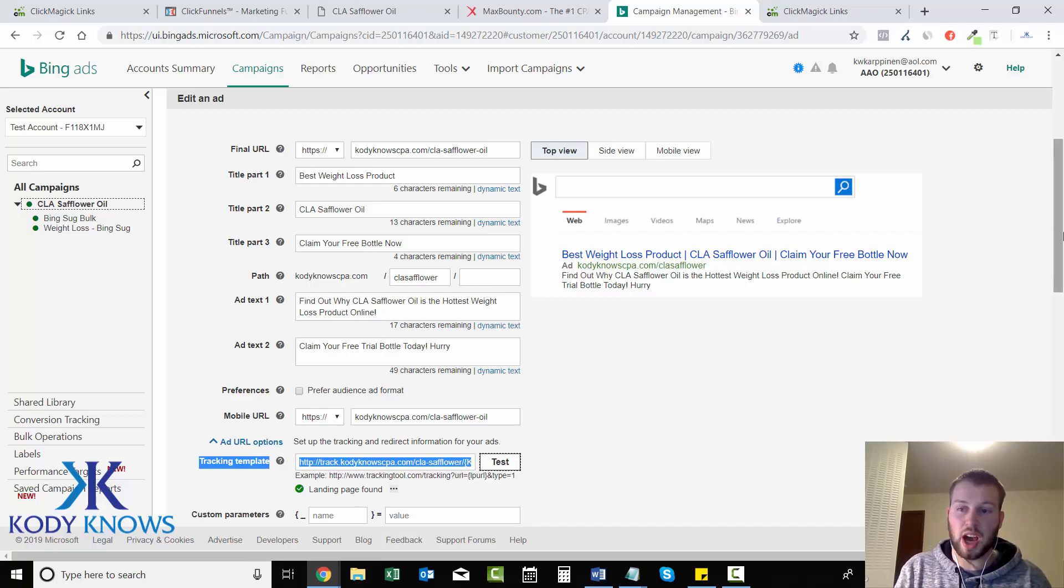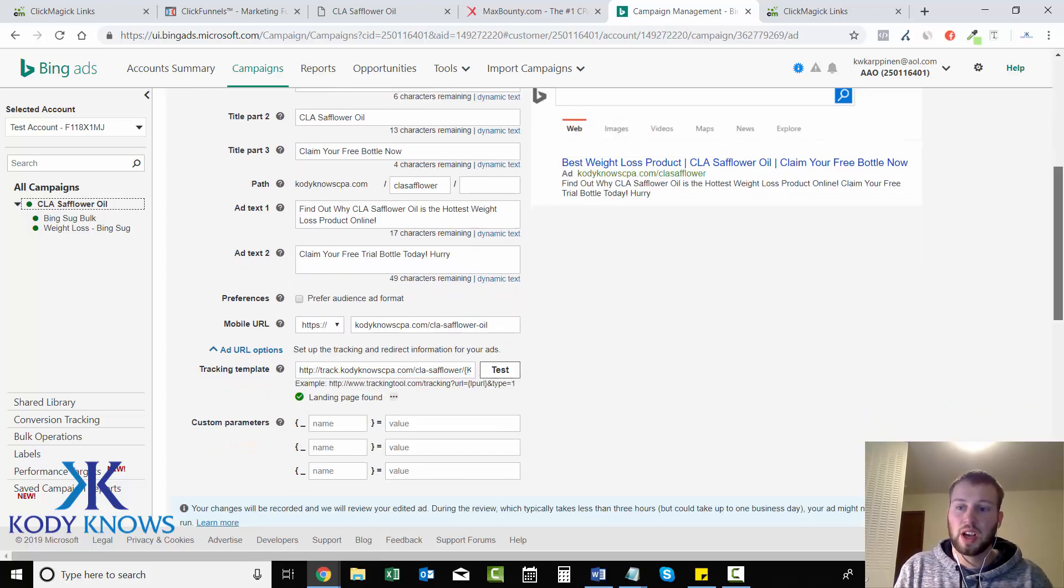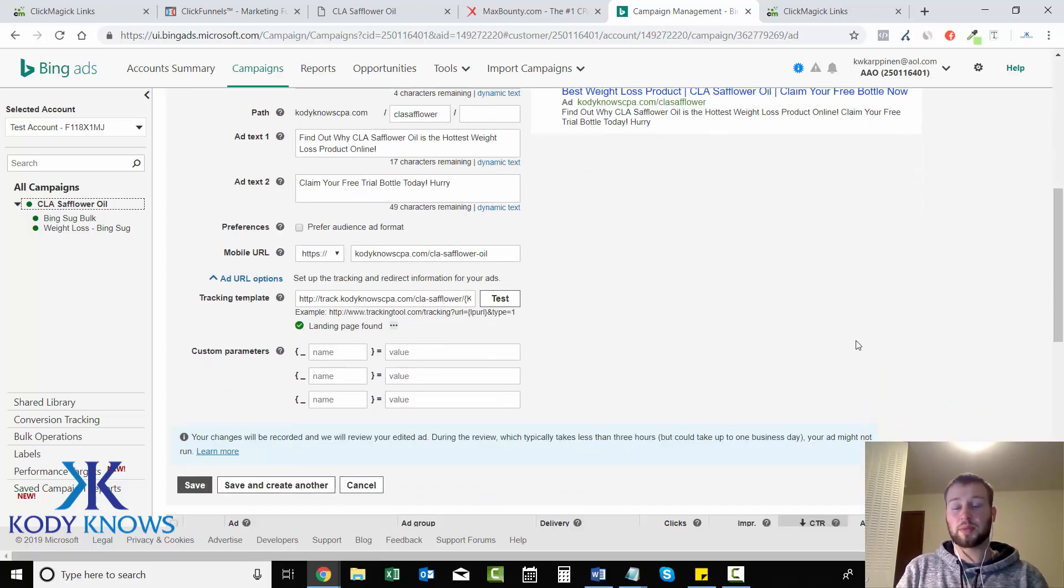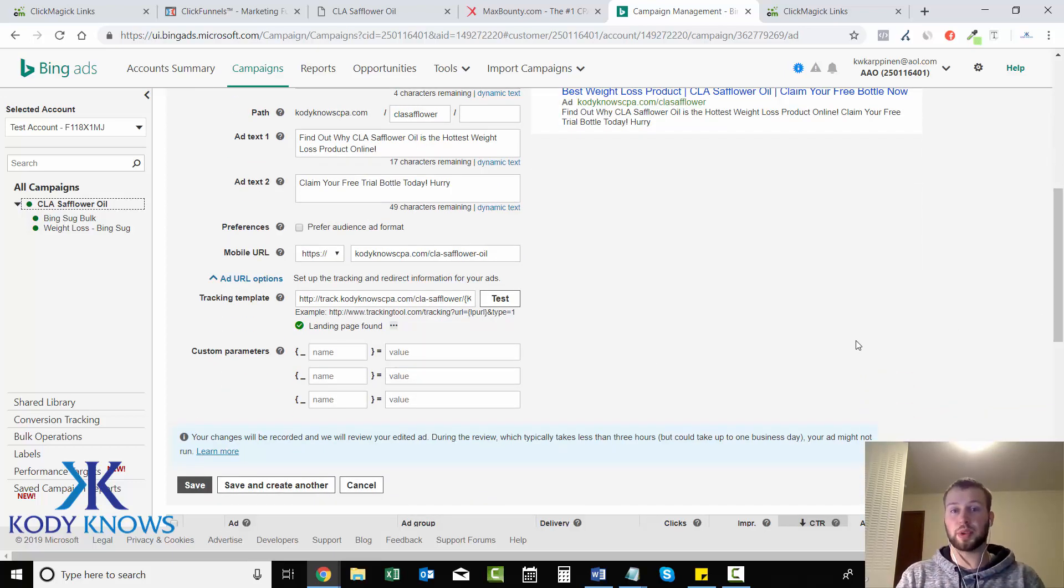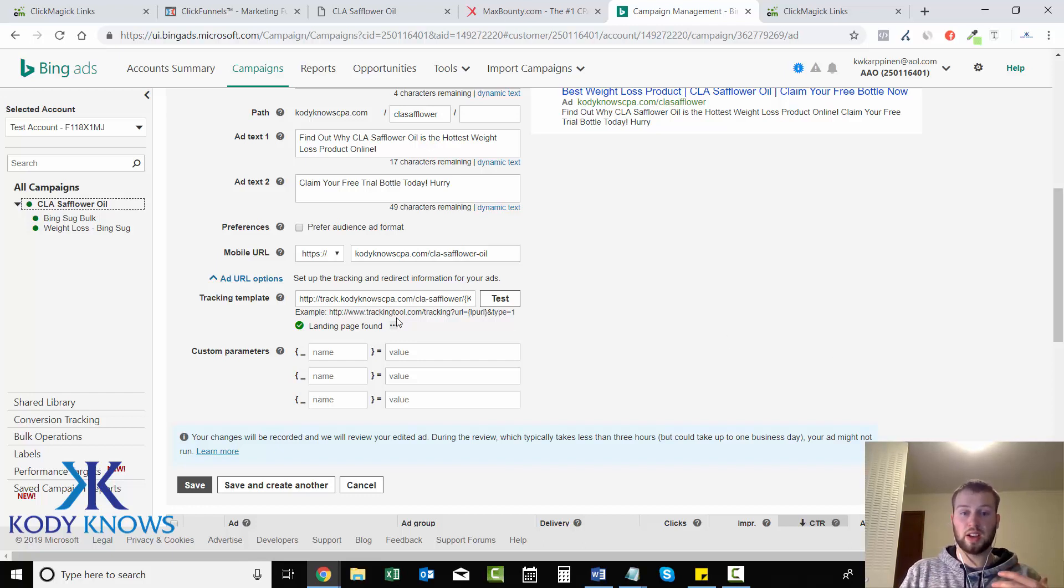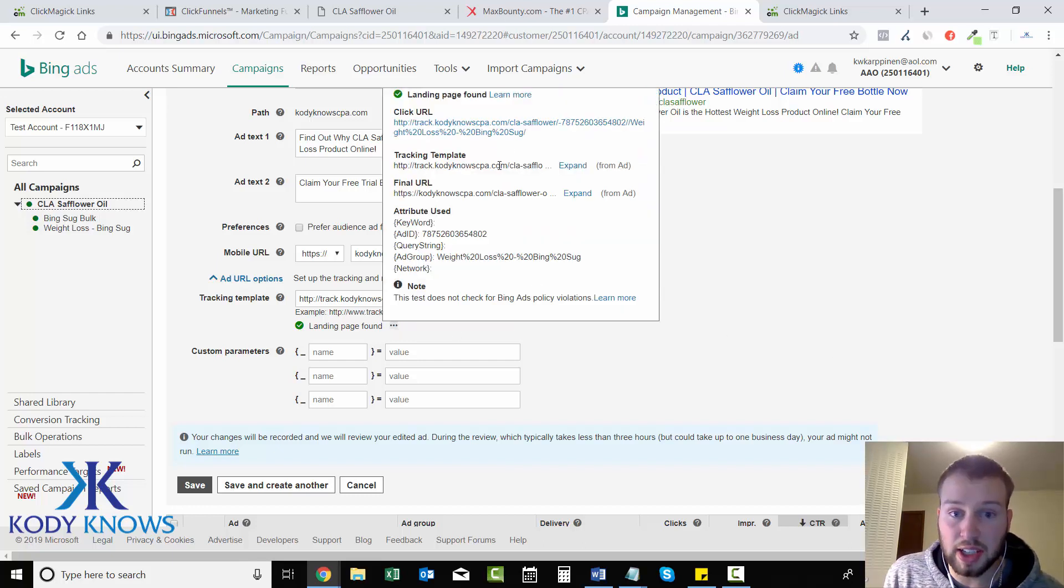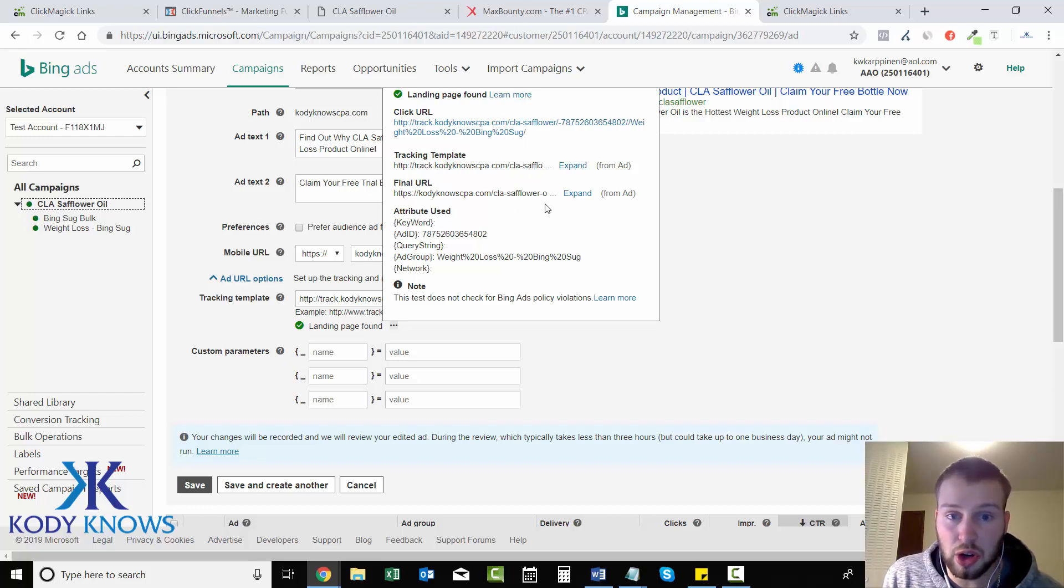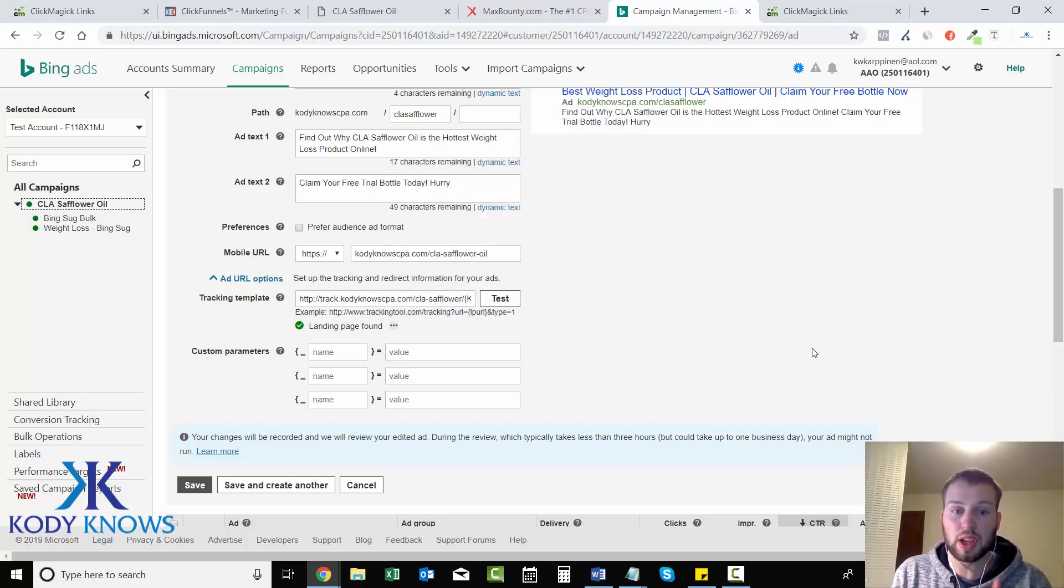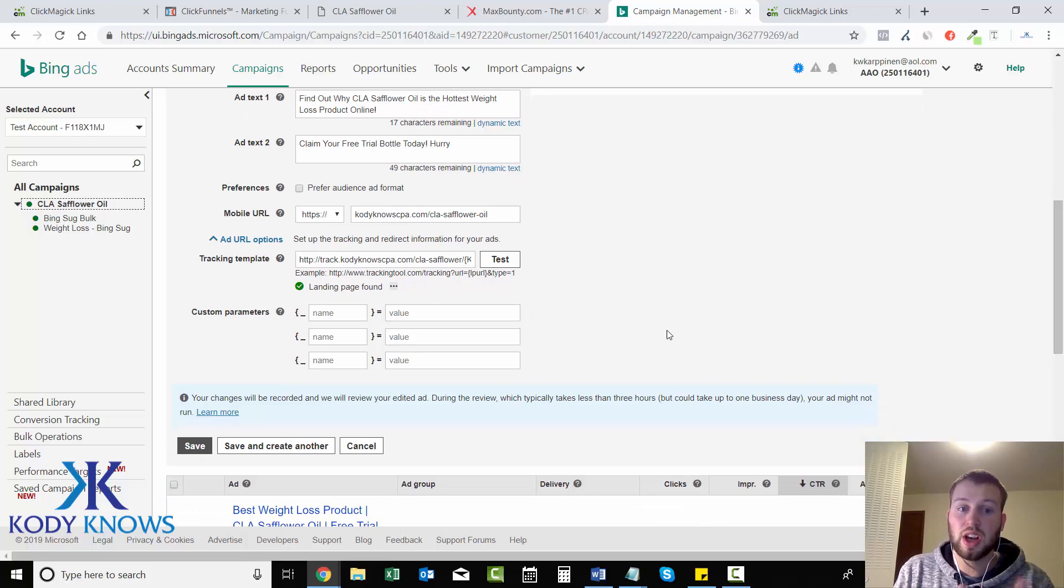And don't be alarmed if it says landing page not found, because sometimes I've had everything set up properly and I've clicked on that and it said tracking template is good, final URL everything was working properly, but it said landing page not found, but it still worked.